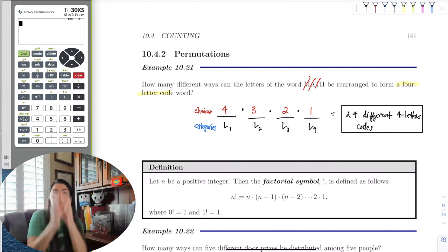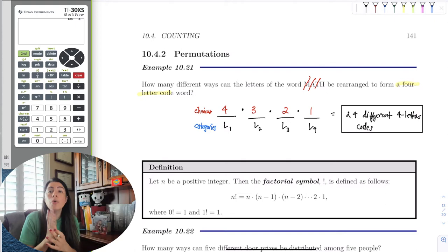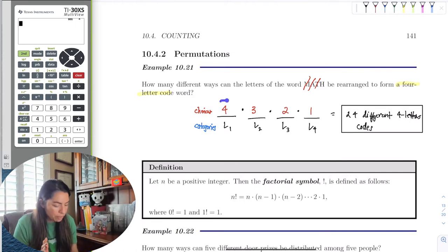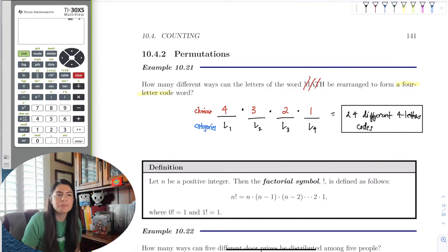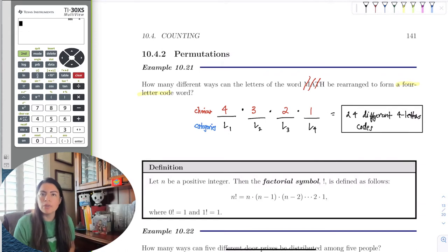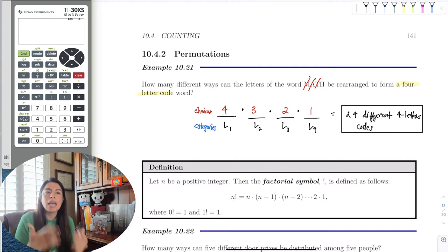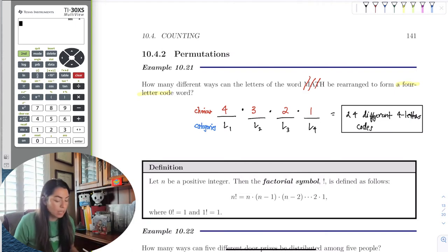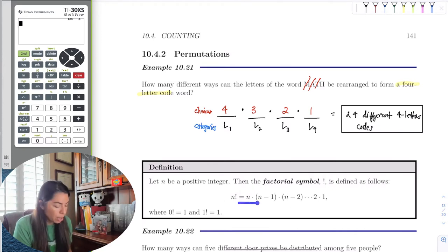Whole numbers include zero, so we actually want natural numbers — all whole numbers from one and higher. We want to start at a natural number and descend down to the lowest natural number, which is one. When we take the product of those numbers, this is called a factorial. N factorial means a natural number multiplied by all natural numbers down to one.